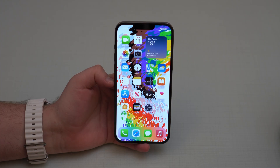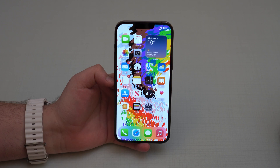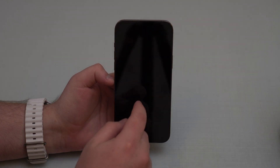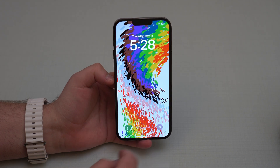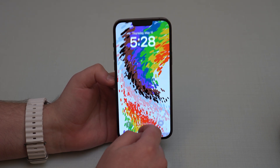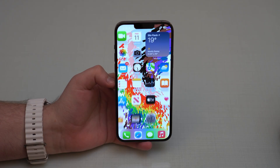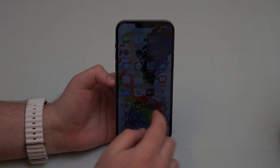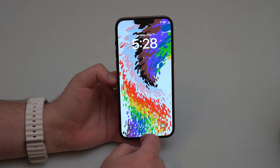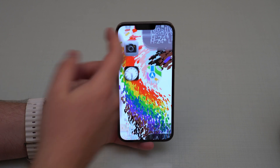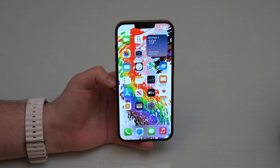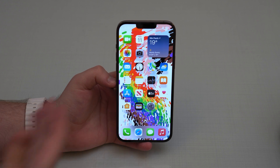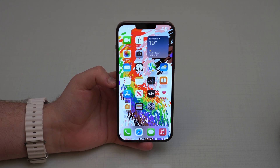I want to start off with the new Pride wallpaper. I don't know if you noticed it, but it has this very unique, very cool animation as you swipe up to unlock your iPhone. I'm going to do it once again because it's really lovely. I really like it and it gives a brand new life to this simple process of swiping up and going to your home screen.